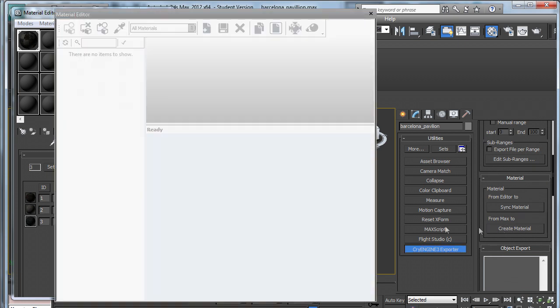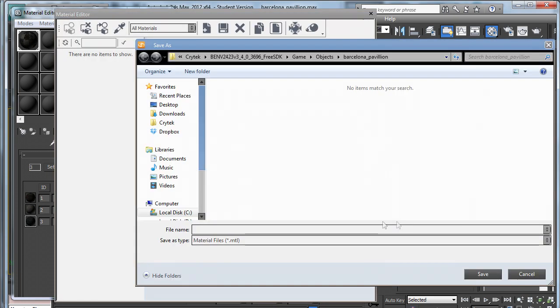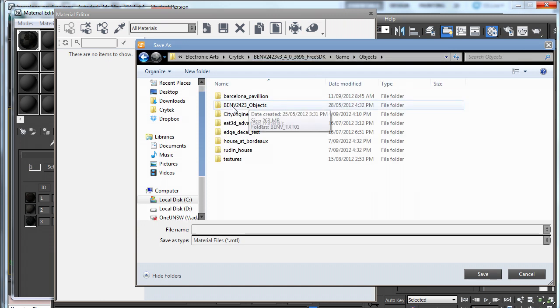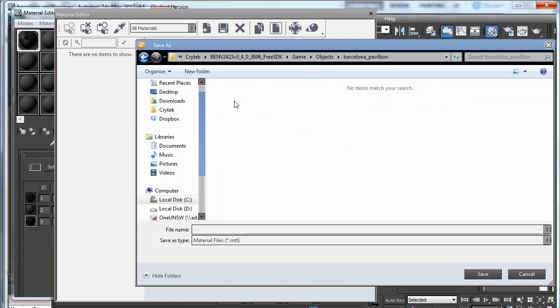Click create material. If Crysis isn't already open, you'll have to press that button twice, but I've got it open at the moment. And you have to navigate to objects Barcelona Pavilion where your max file is saved.